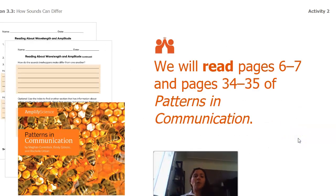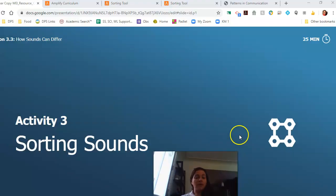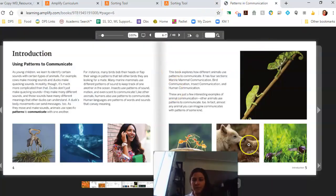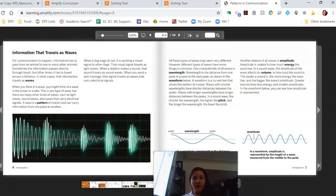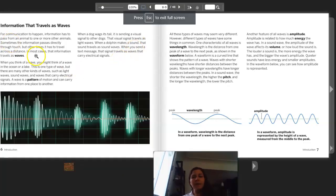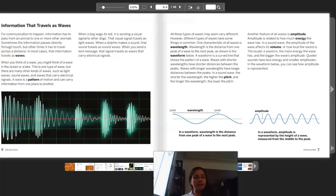We're going to read pages six through seven and pages 34 through 35 in Patterns in Communication. I'm going to read to you pages six and seven.